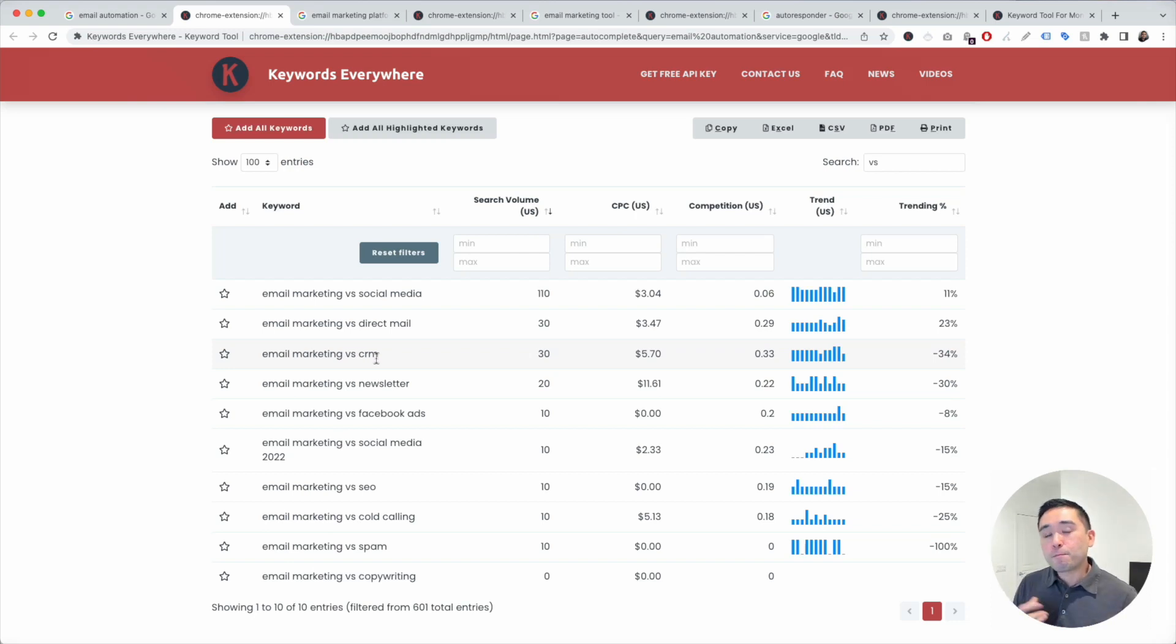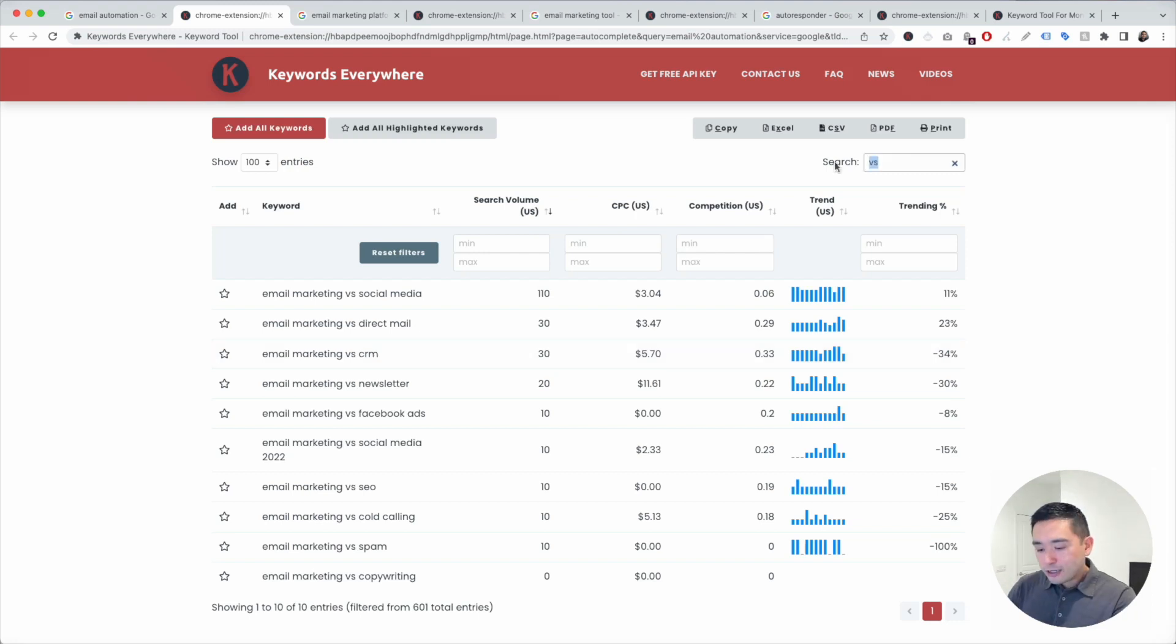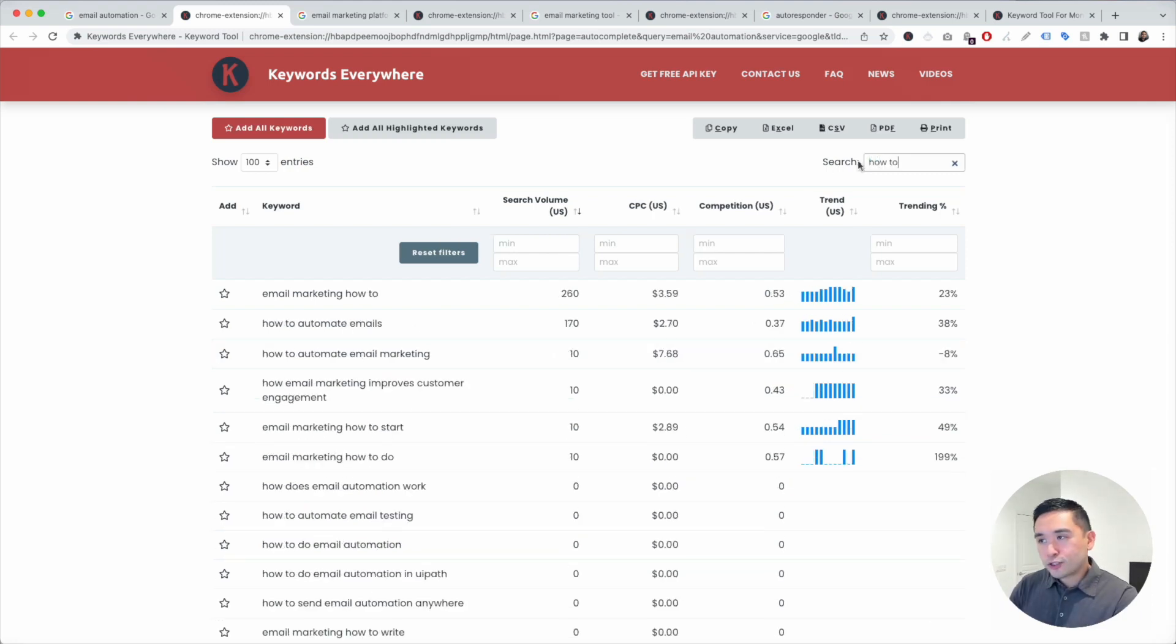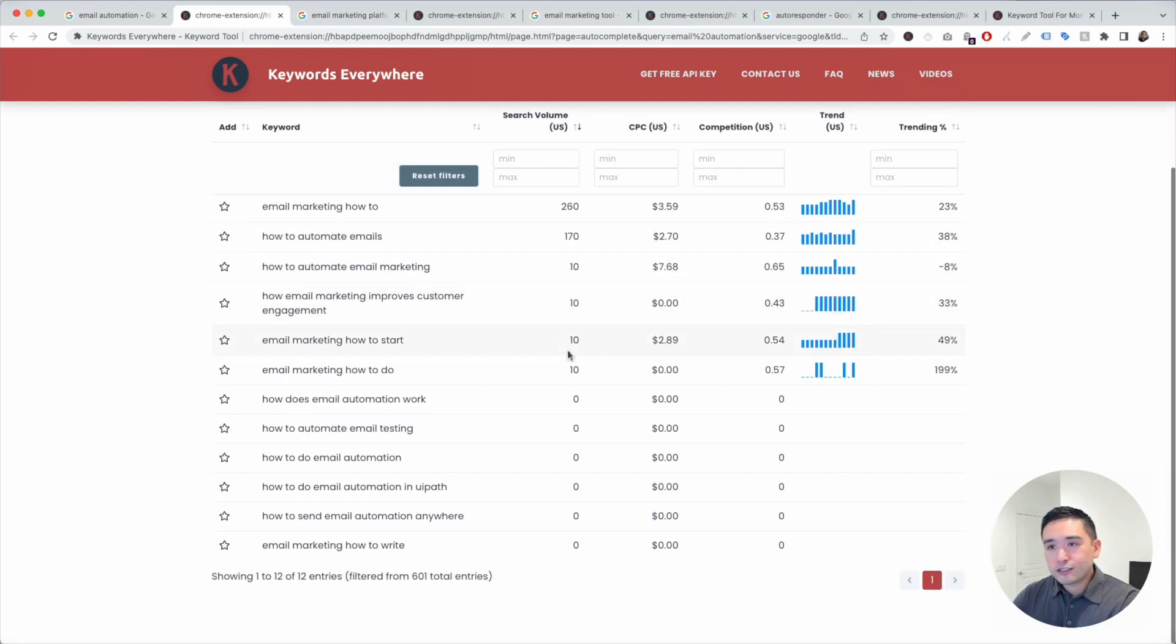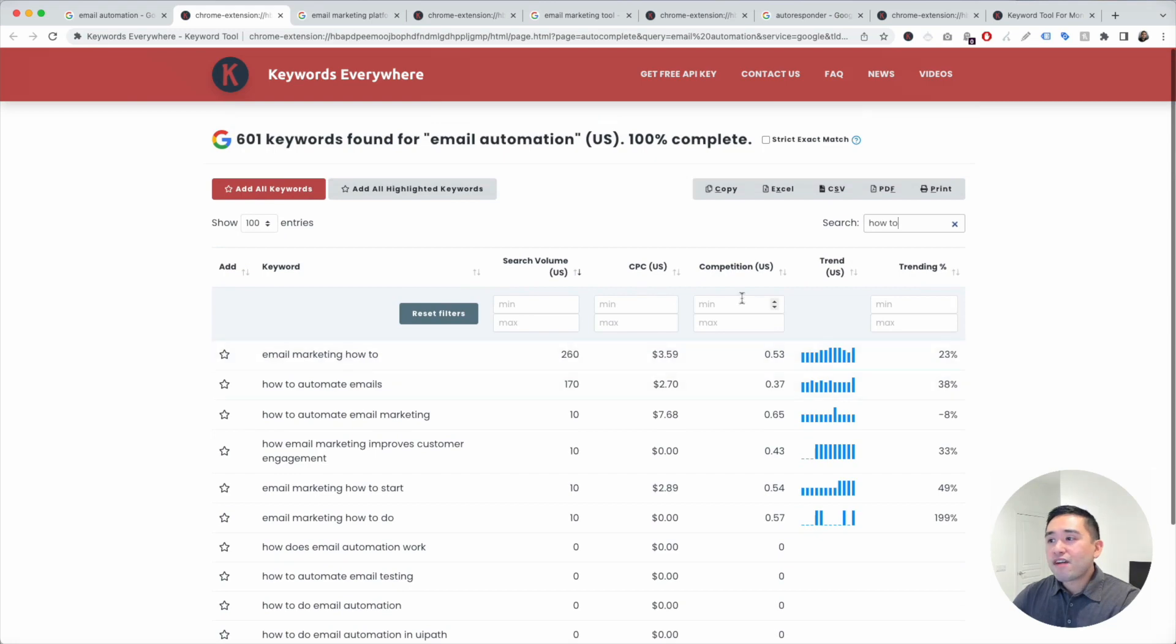I also like to see what types of how-to keywords people are searching for. How to automate emails, how to automate email marketing, and so on. Follow the same process for your additional seed keywords.